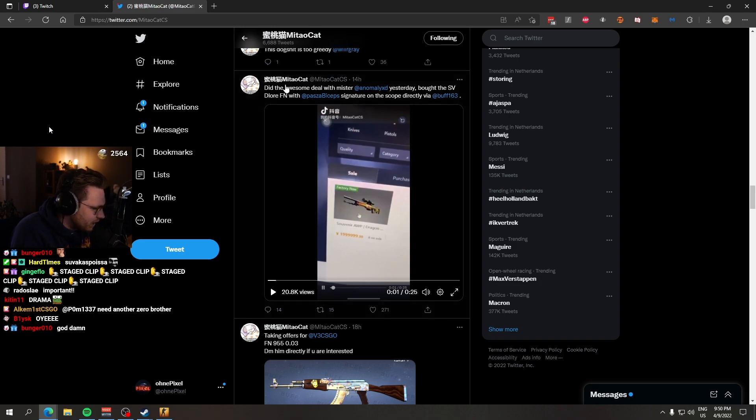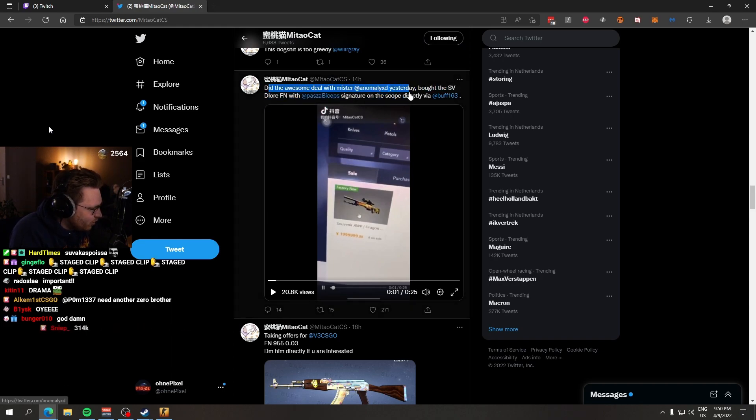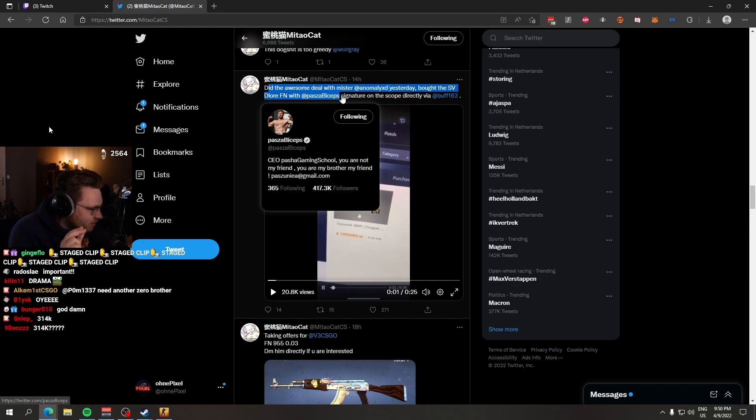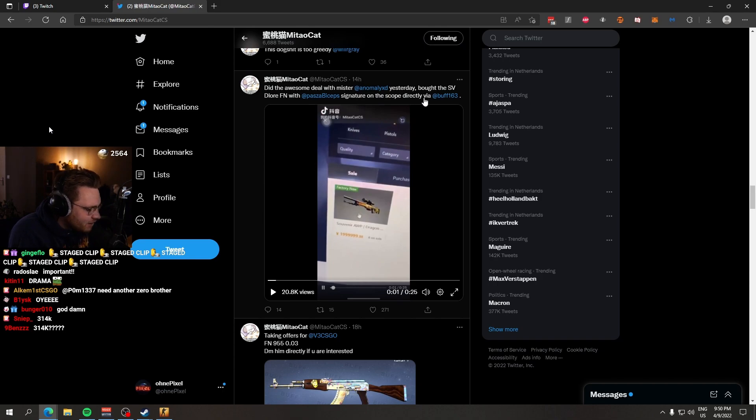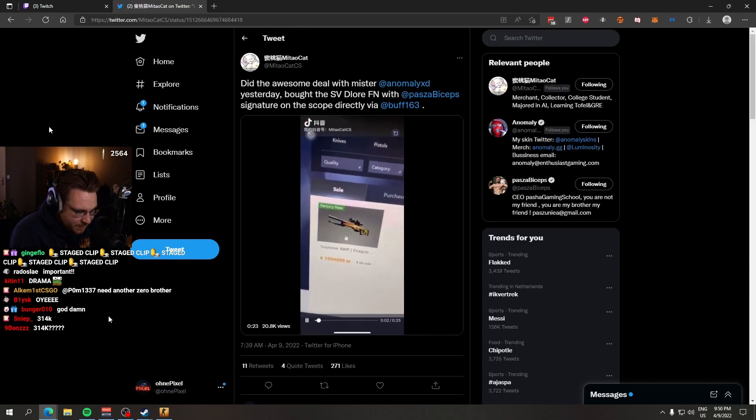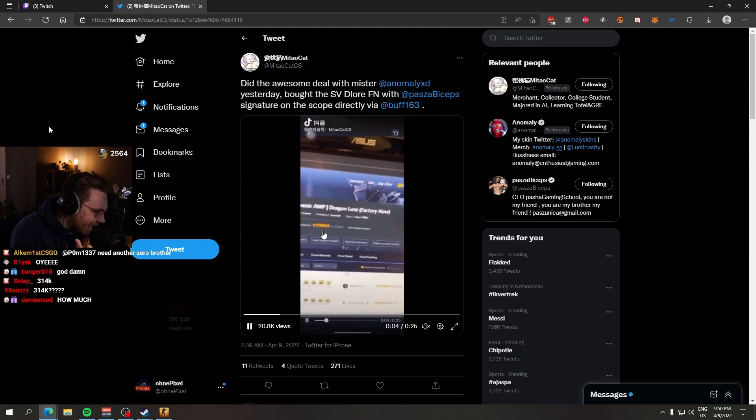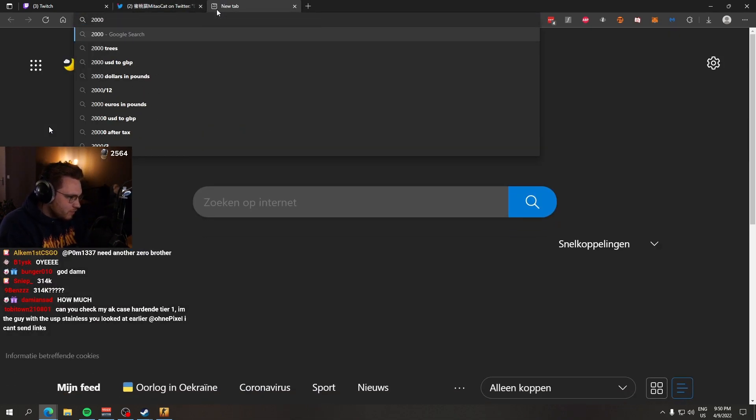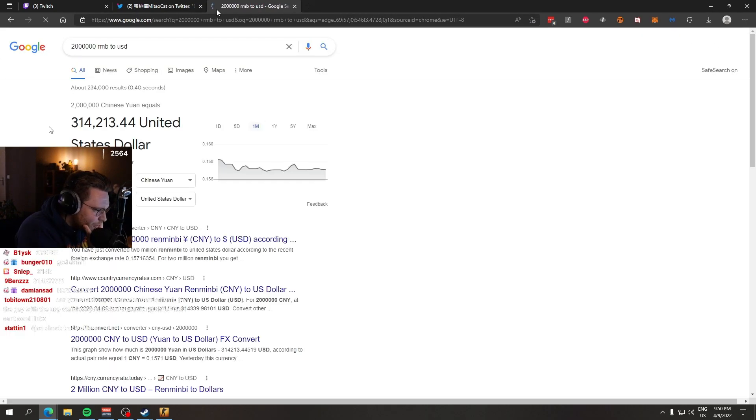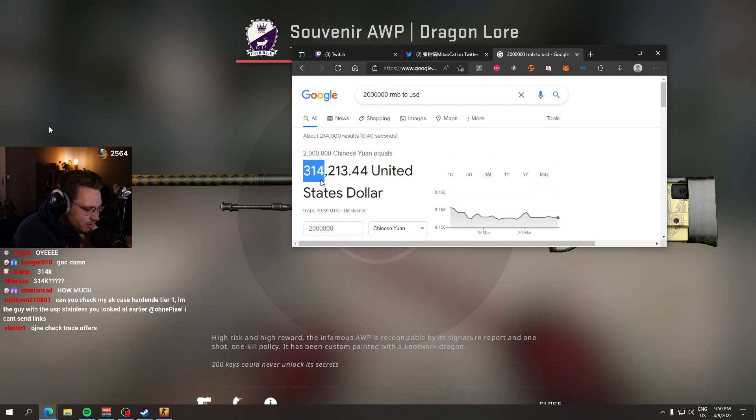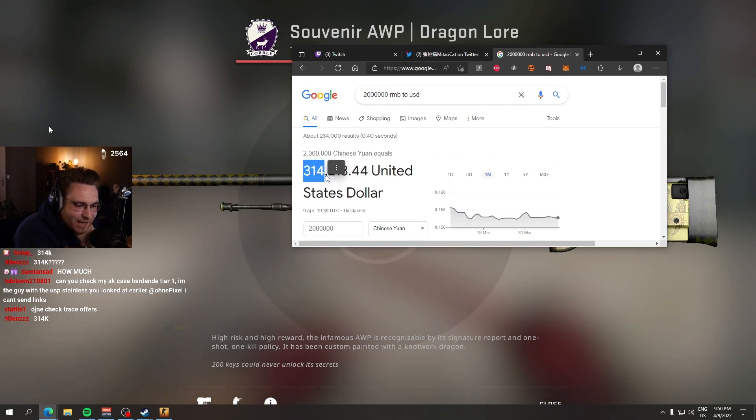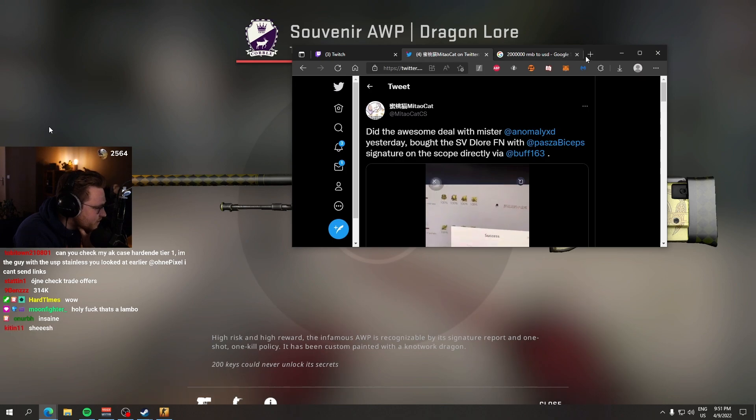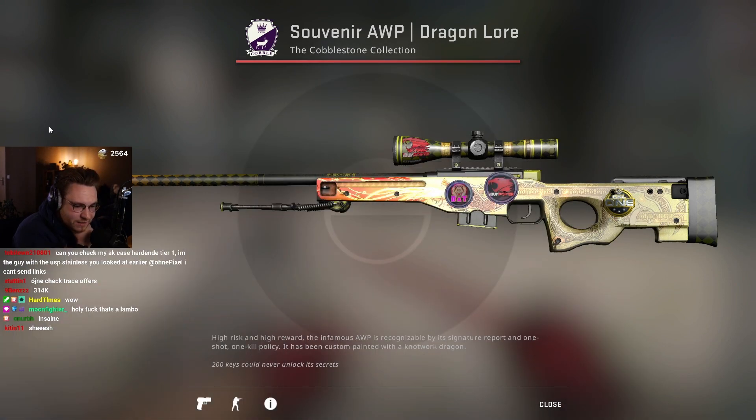As you can see, did the awesome deal with Mr. Anomaly yesterday, bought the souvenir Dragon Lore with Pasha Biceps signature on the scope directly via Buff. Yeah, two million RMB. How much would it be? Over $300,000 cash for a souvenir Dragon Lore with a Pasha Biceps signature, straight cash.